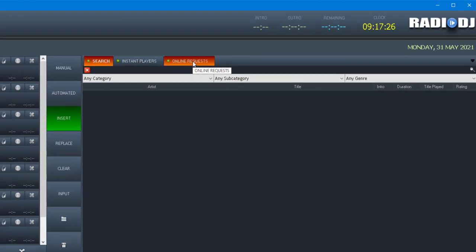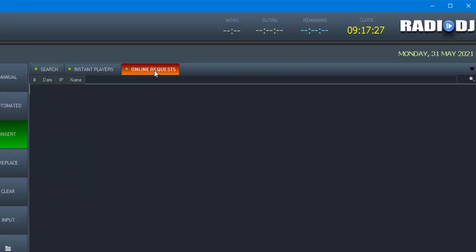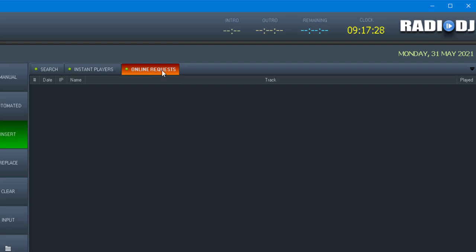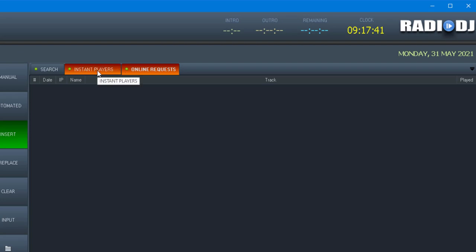So now you see that we have the online request tab on our search or in the, what is this, zone number two. So if you don't have that, that's how you get that to show up. And that's all I wanted to show in this video.